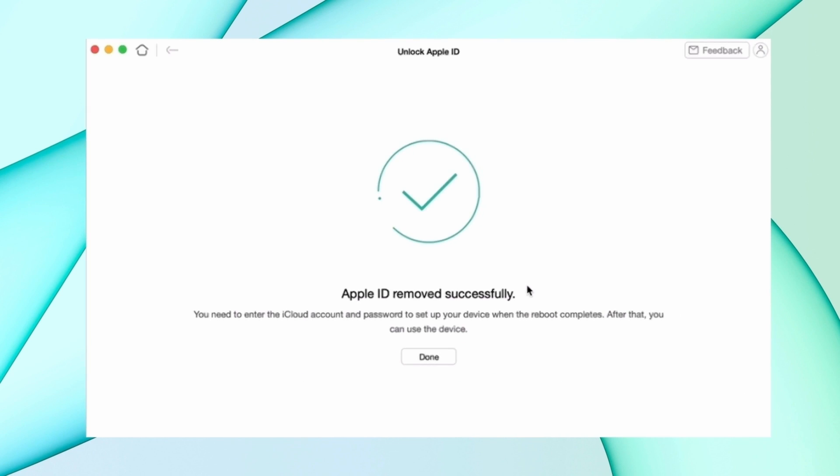When the Apple ID is removed successfully, your iPhone starts as a new device — go ahead and set it up.